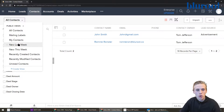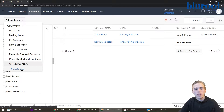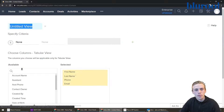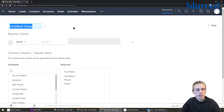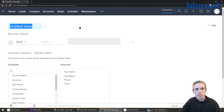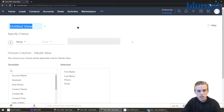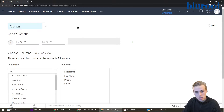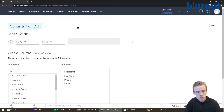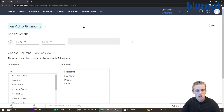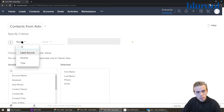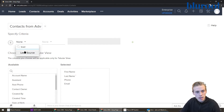You're going to click here and go all the way to the bottom and hit "Create View." What's going to pop up is a nice editor that's going to walk you through how to create that. So let's call this view something smart — "Contacts from Advertisements." That should be clear enough to know what that view is about.